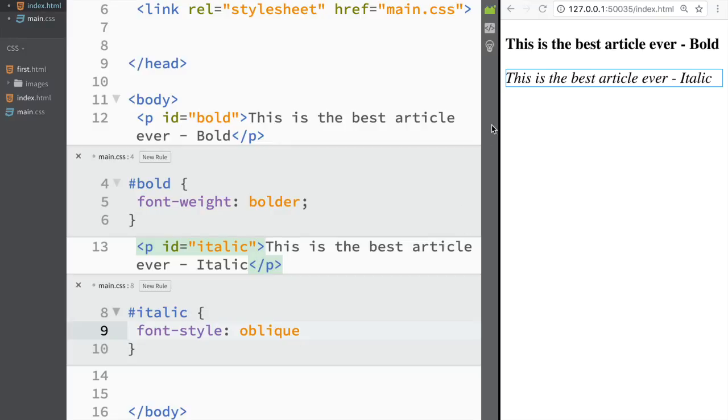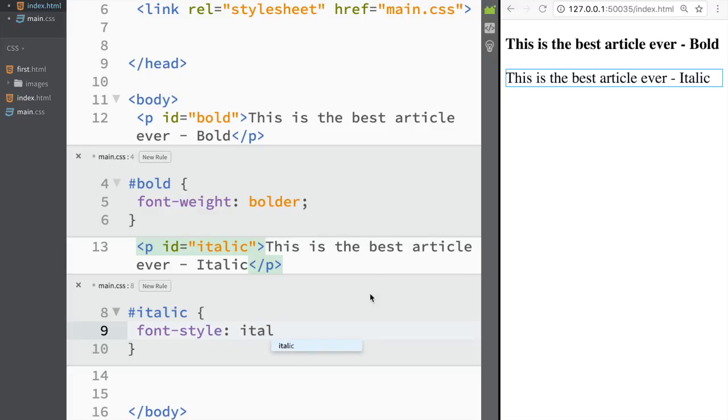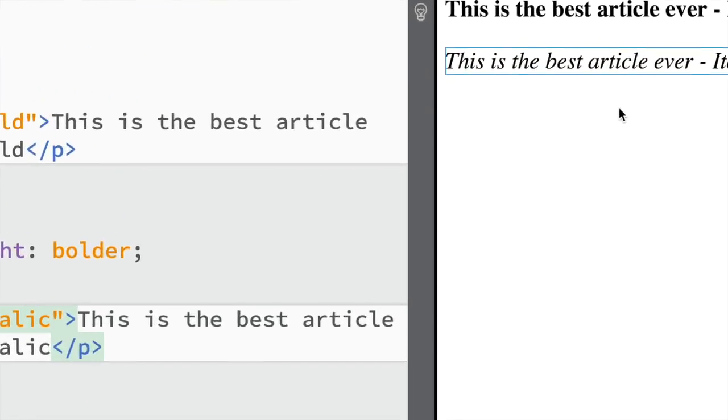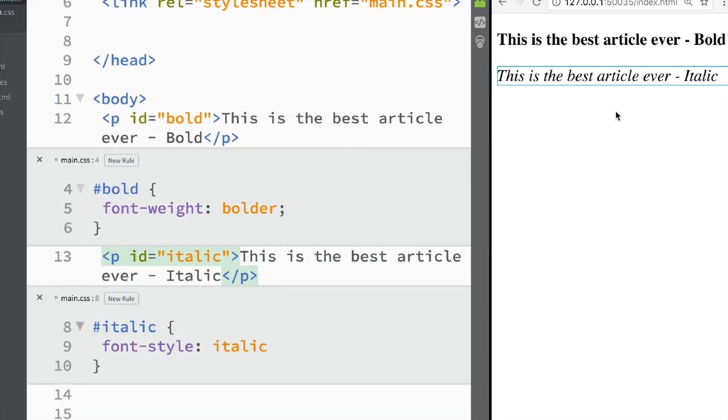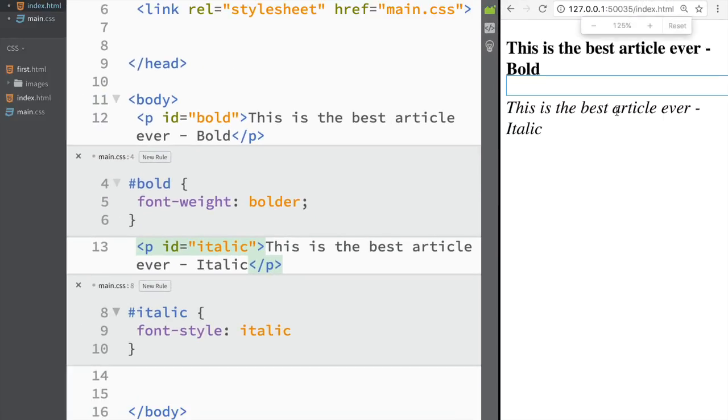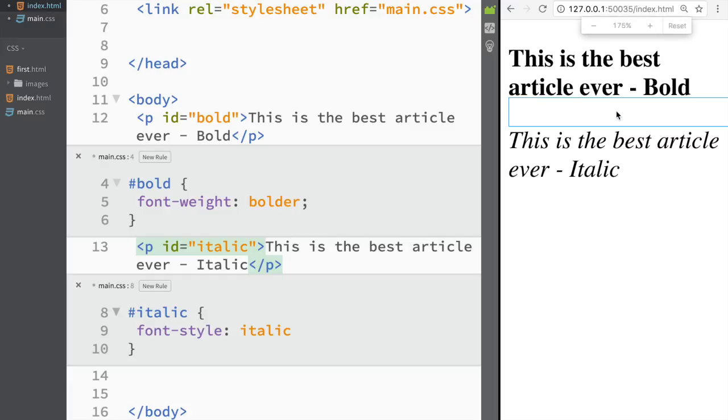So let's check it out oblique. This is something maybe a little bit different than italic or we can check it out just italic. Just press italic. Again you can see the result. I'm actually going to zoom in a little bit so we can see better and you can see how they have actually changed. One is bold, the other one is italic.